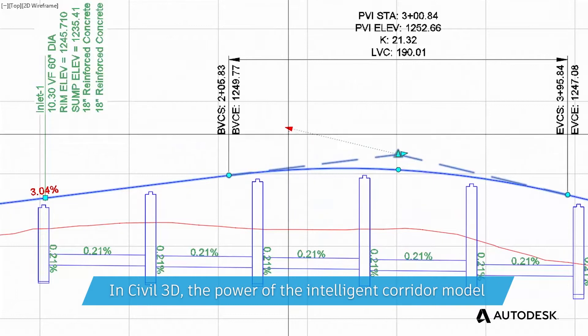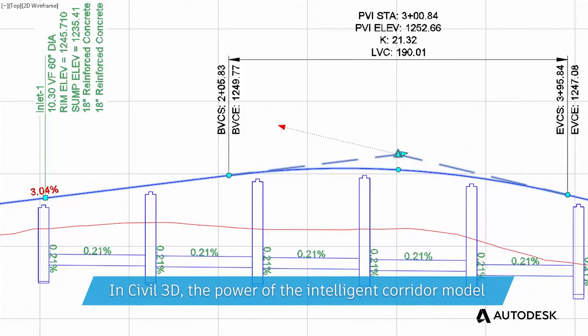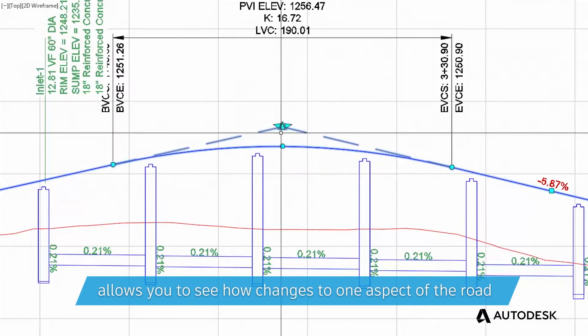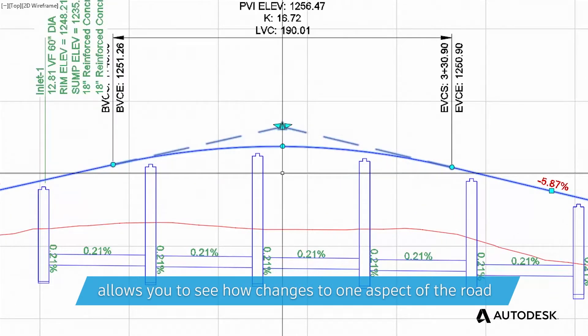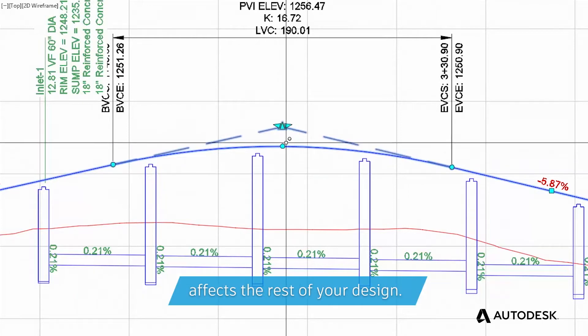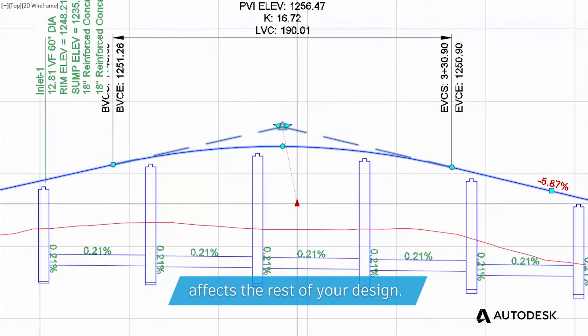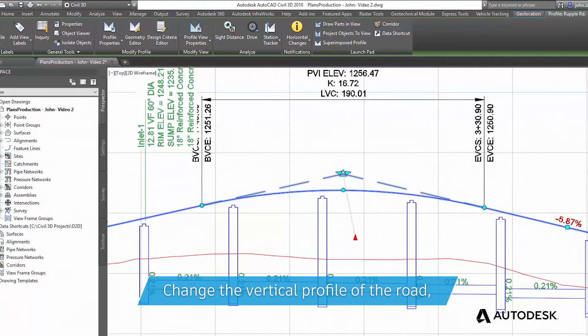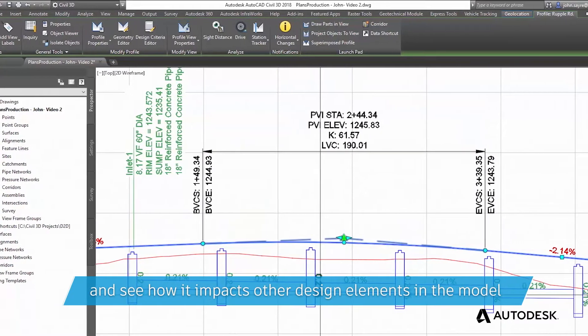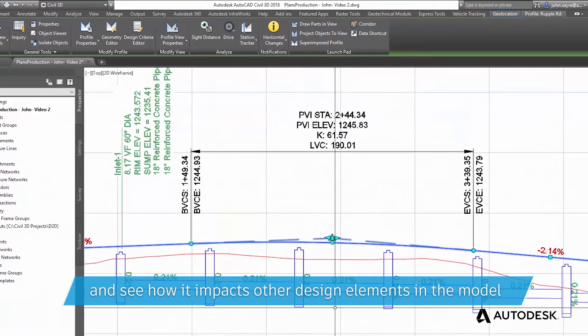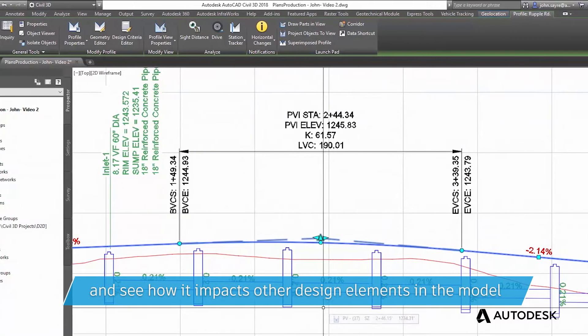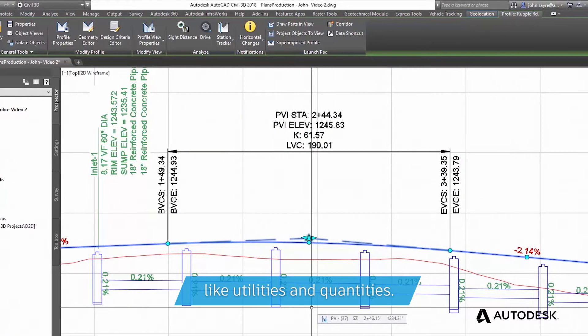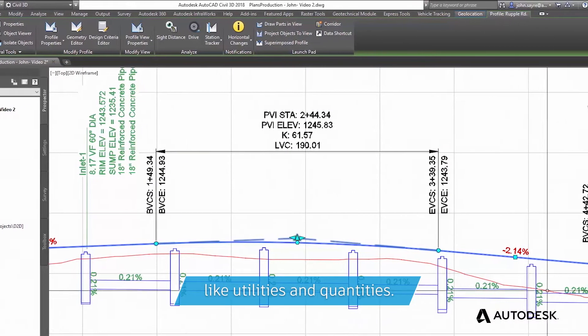In Civil 3D, the power of the intelligent corridor model allows you to see how changes to one aspect of the road affects the rest of your design. Change the vertical profile of the road and see how it impacts other design elements in the model, like utilities and quantities.